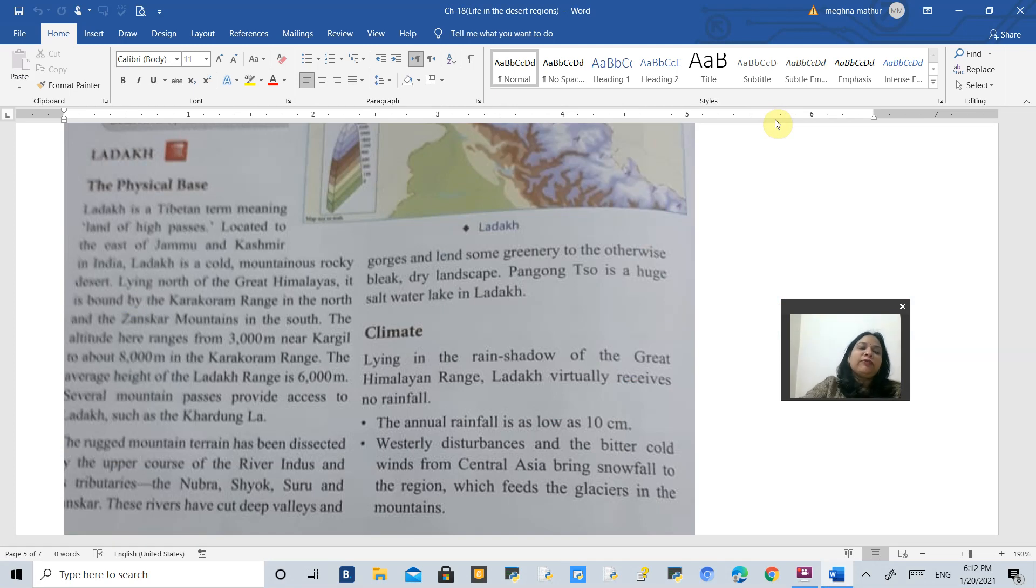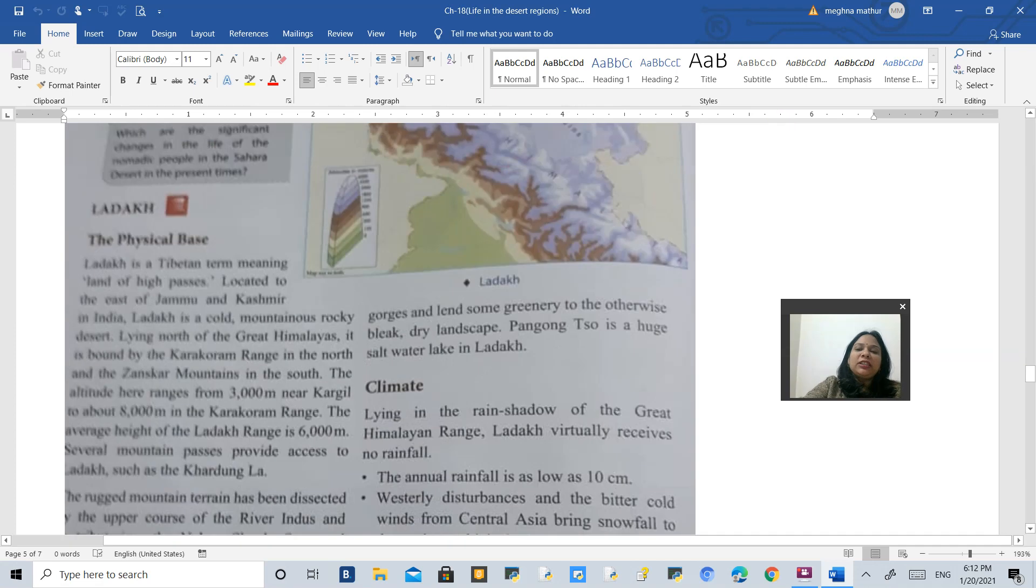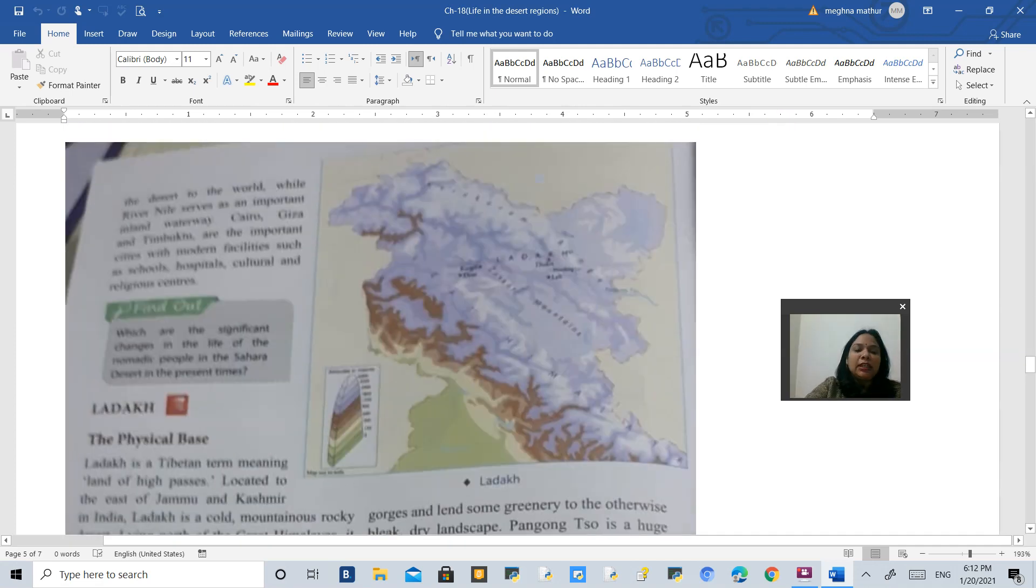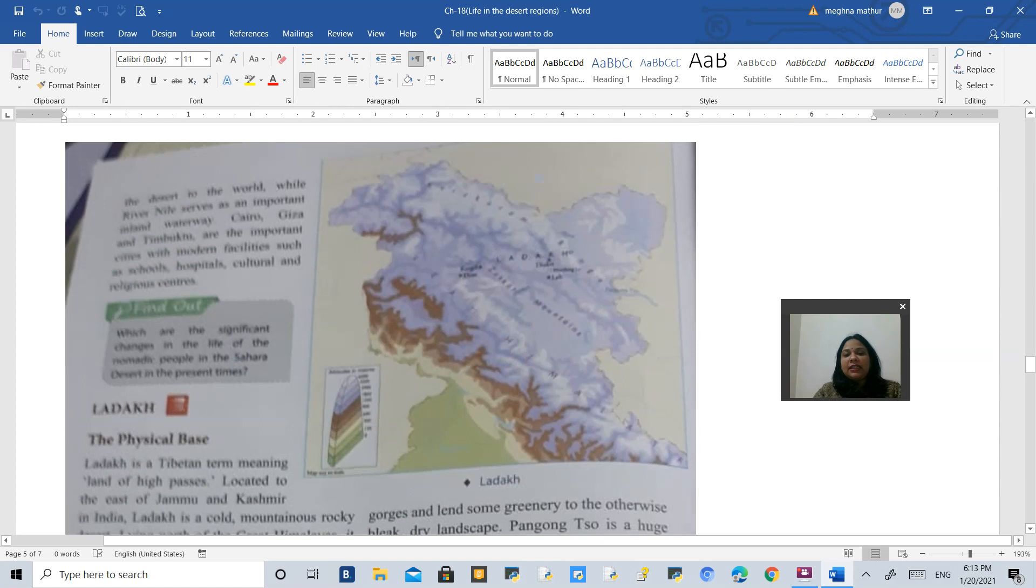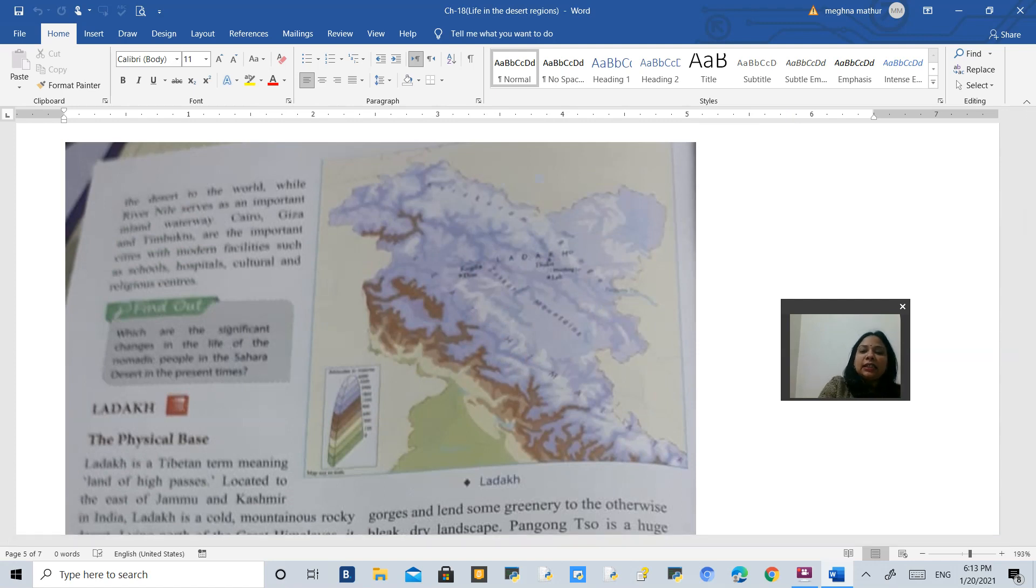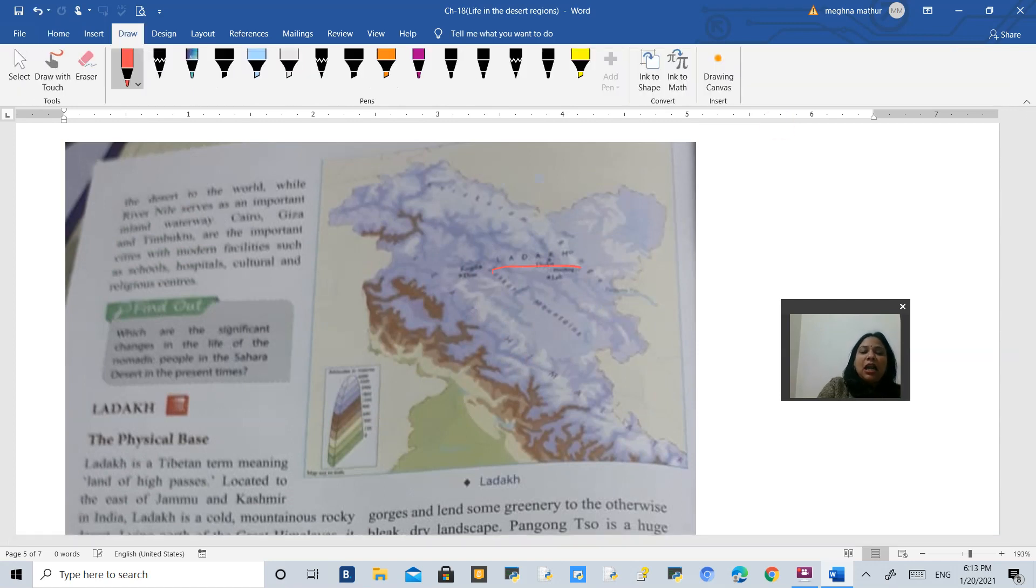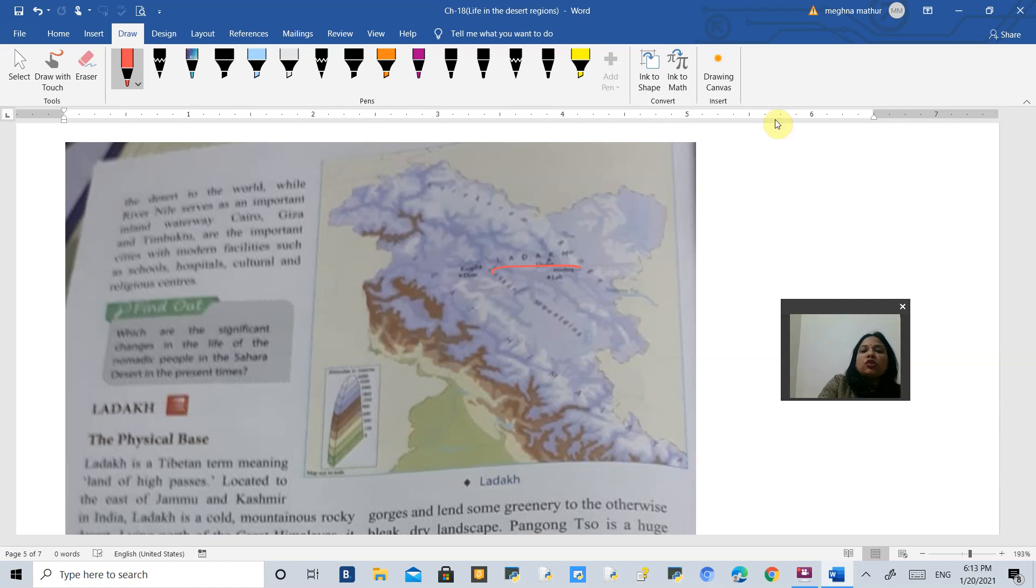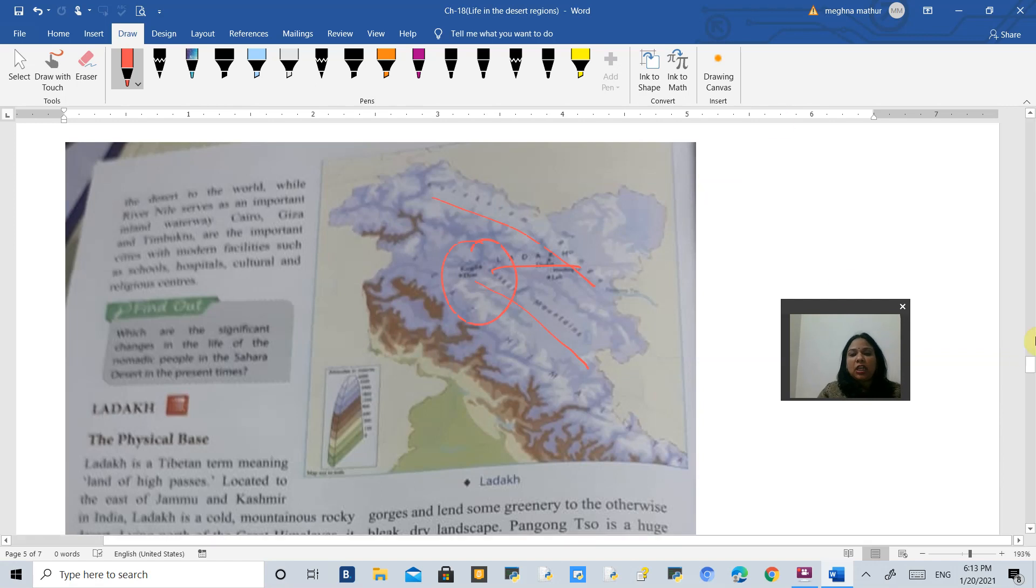First of all, what is the physical base of Ladakh? You can see that Ladakh is lying in the eastern side of Jammu and Kashmir. It is also called the rain shadow area because this is the area which receives no rainfall. It is bounded by Karakoram Range and Zaskar Mountains.